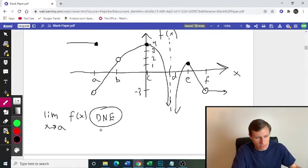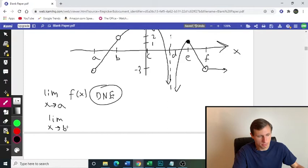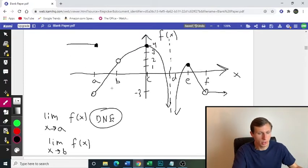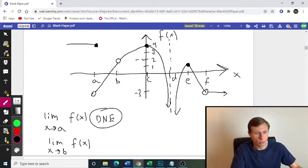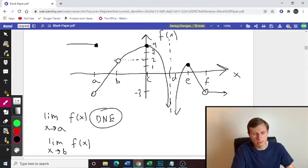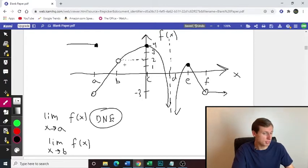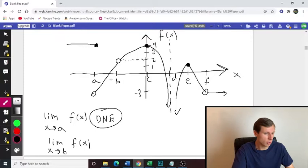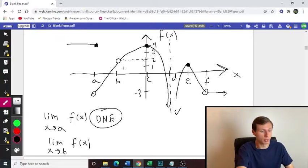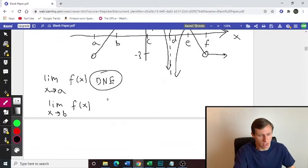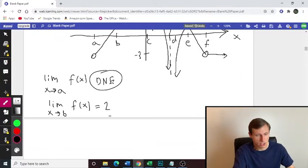Now point B — limit as x approaches B, F of x. Let's look at point B. There's a y-value of 2 there, but the y-value itself doesn't matter because it doesn't exist due to the open circle. What's important is that it's approaching positive 2 from both sides. And even though there's an open circle, since it's approaching the same value from both sides, the limit does exist and it's equal to 2.